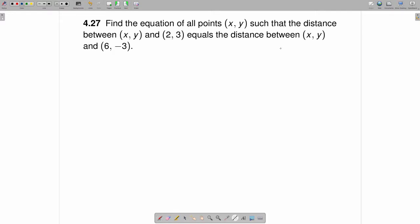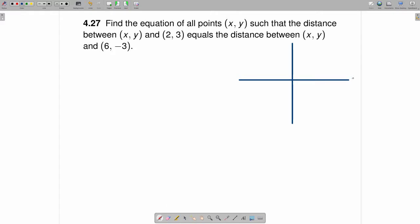Let's draw a quick picture of what is going on here — a set of axes. Here is the x-axis and here is the y-axis. Here is the point (2, 3), right here, and let's label it. And then the point (6, -3): there is 6 and there is negative 3.